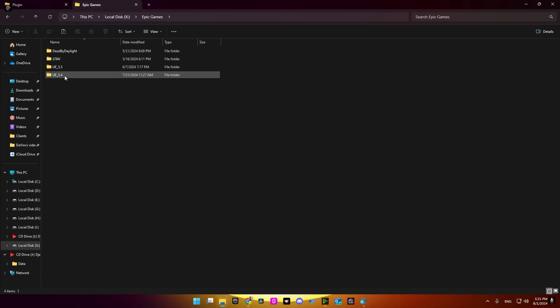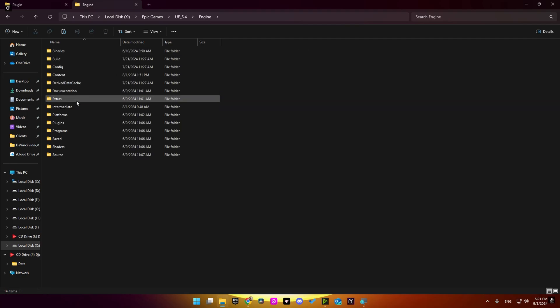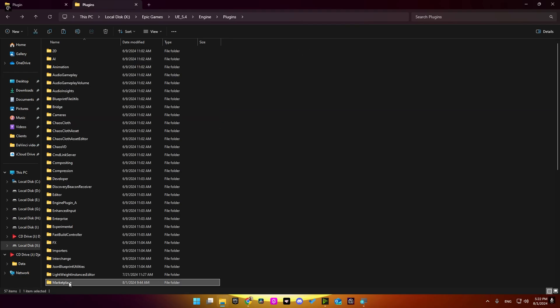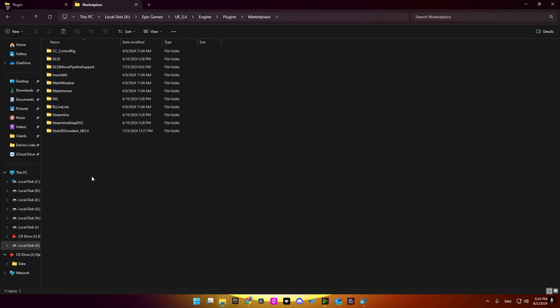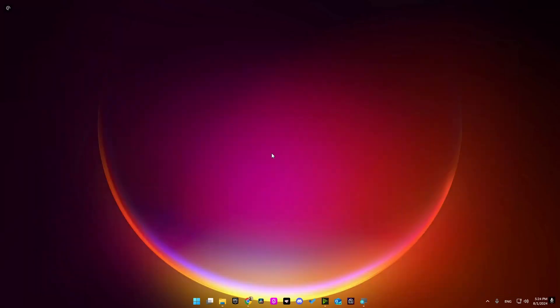For me it's under Epic Games 5.4 Engine Plugins Marketplace. You may have to create the marketplace folder if one does not already exist. Open it and paste it here. Alright, now we got our plugin installed into Unreal Engine.